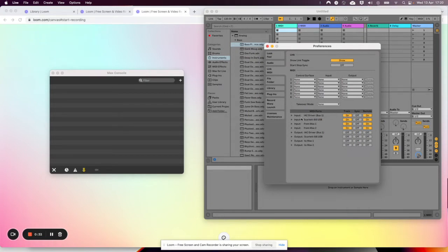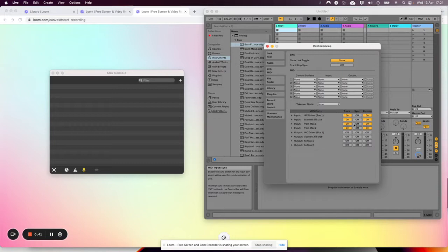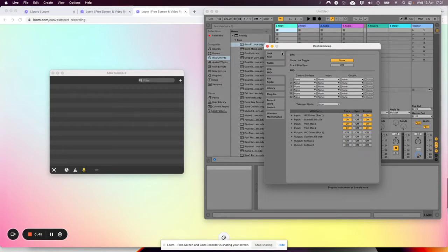IAC is inter-application communication. It means you can send it from other things. But if you're just working between Max and Ableton, this from Max 1 and 2 will work. You just need to make sure that track and remote are both turned on.